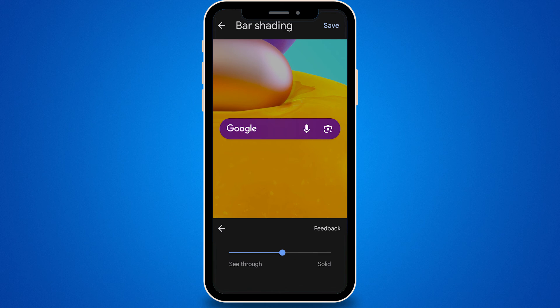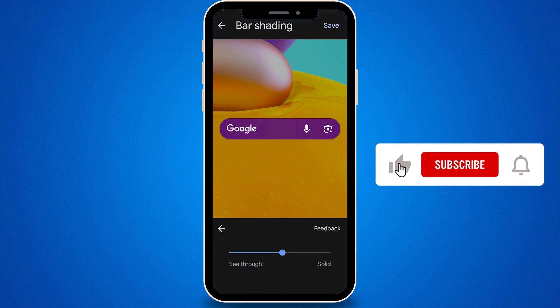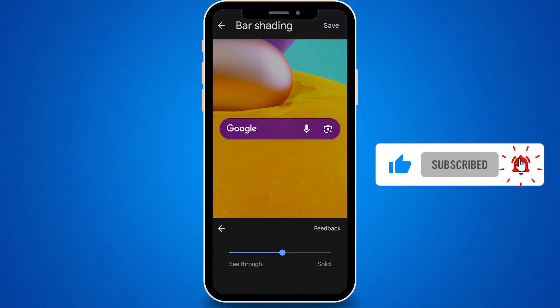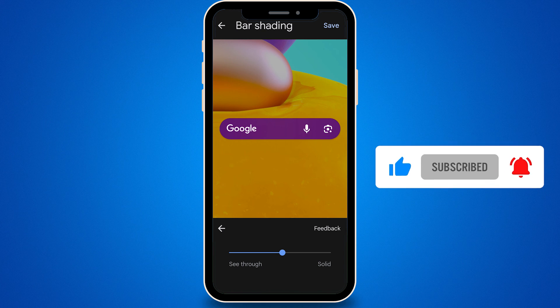With these customization options for your Google Search Bar, you can make your device visually appealing, user-friendly, and align with your preferences and needs. If you find this video helpful, don't forget to leave a like and subscribe to the channel. See you next time.